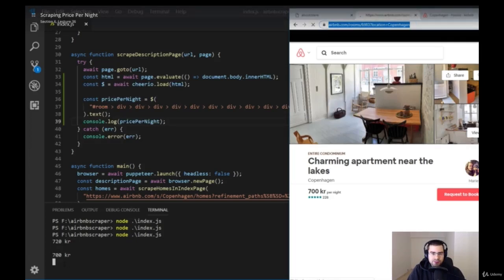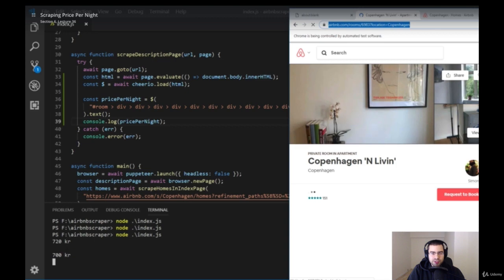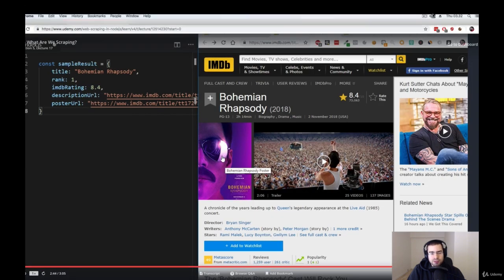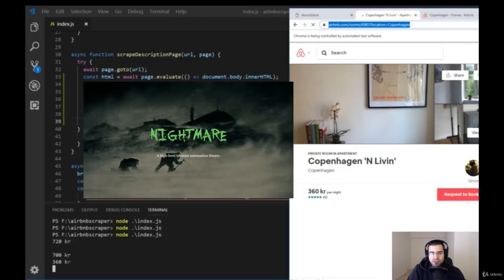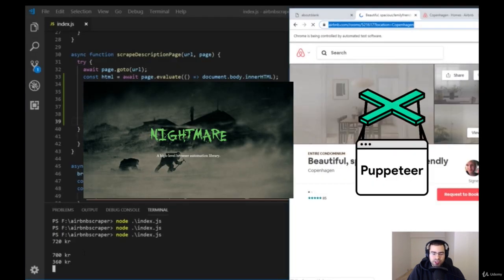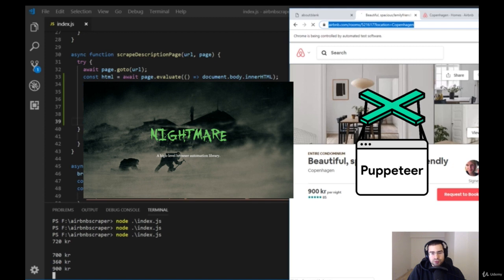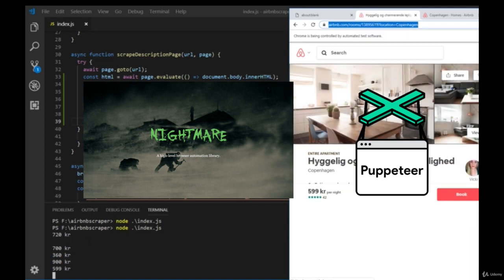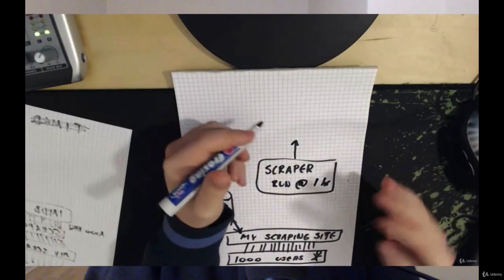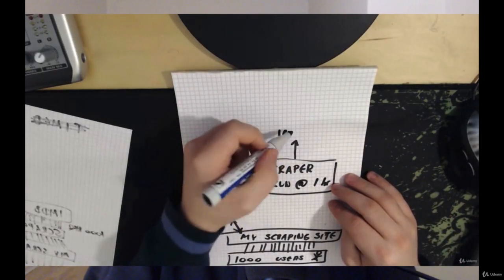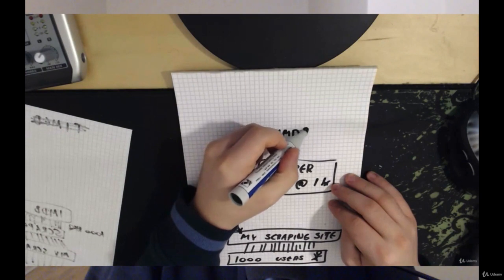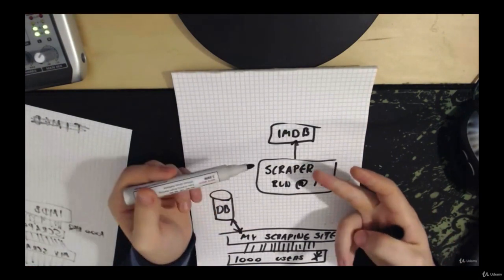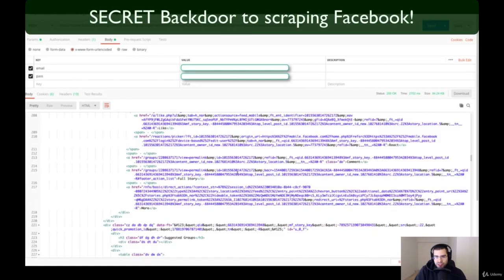Then we'll move on to more dynamic, more advanced websites such as Airbnb or IMDB that use JavaScript-enabled websites. You will learn how to scrape these pages using frameworks such as Nightmare.js and Puppeteer from Google. I will also talk about architecture you can use when you want to expose your web scraper via an API.